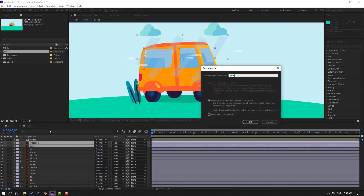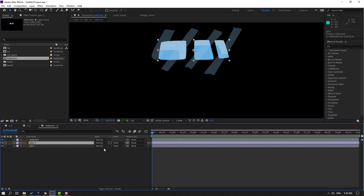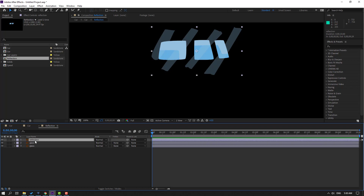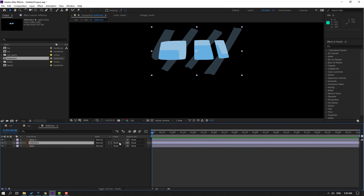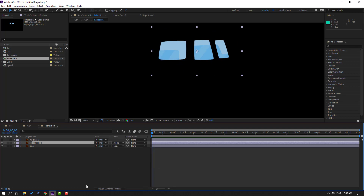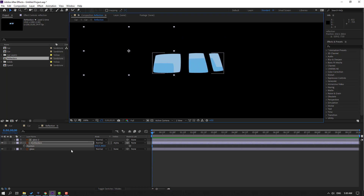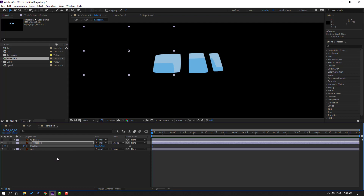Select the glass and reflection layers, right-click, precomp, add name 'Reflection', click OK. Open the composition, select the glass layer, and press Ctrl+D to duplicate. Select the reflection layer and move it inside these two layers. If you don't see the mode column, click Toggle Switches/Modes. Go to None and change it to Alpha Matte Glass 2.